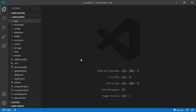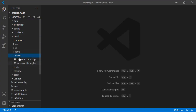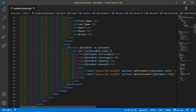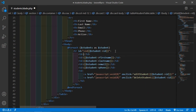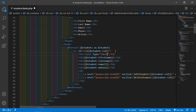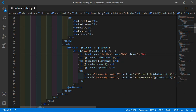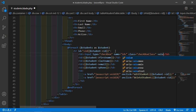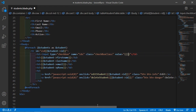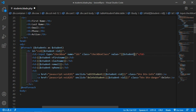So for that, switch to the project and go inside the resource directory, then views, and open the student.blade.php file. Inside this table, let's add a checkbox. Just write here td and add the checkbox — input type equal to checkbox, name is ids, also add the class — let's say class is checkbox-class — and add the value: double curly bracket, dollar student arrow id. And just close the checkbox.